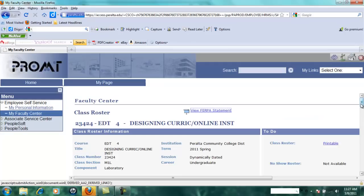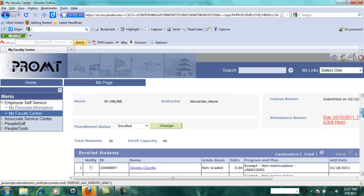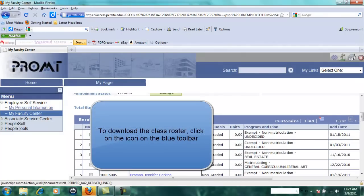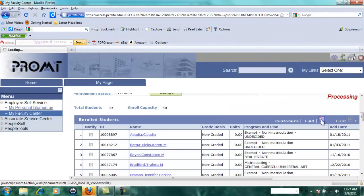This pulls up the class roster for that class. To download this roster, click on this little box here in the blue toolbar.